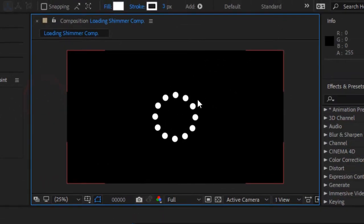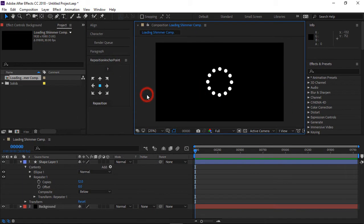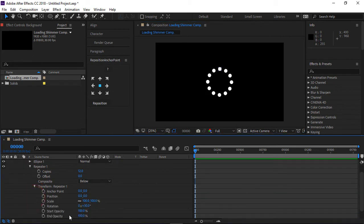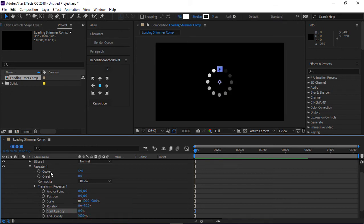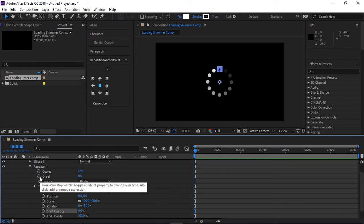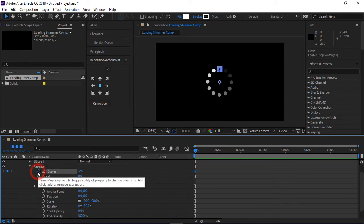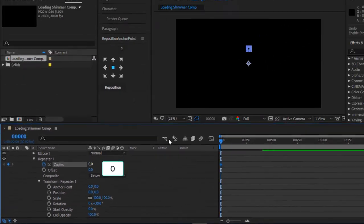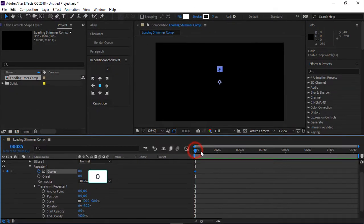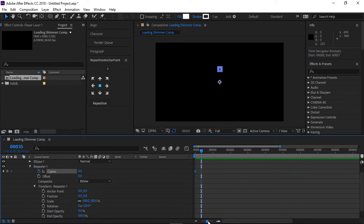We need to make this into a loading animation. Under the transform properties, change the start opacity to 0. Then insert a keyframe on copies and change the number of copies to 0. Go forward 30 frames and change the number of copies to 12.